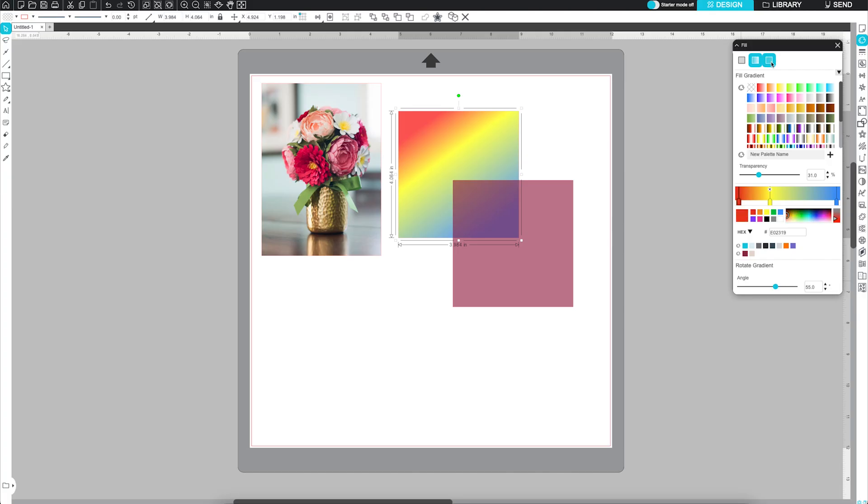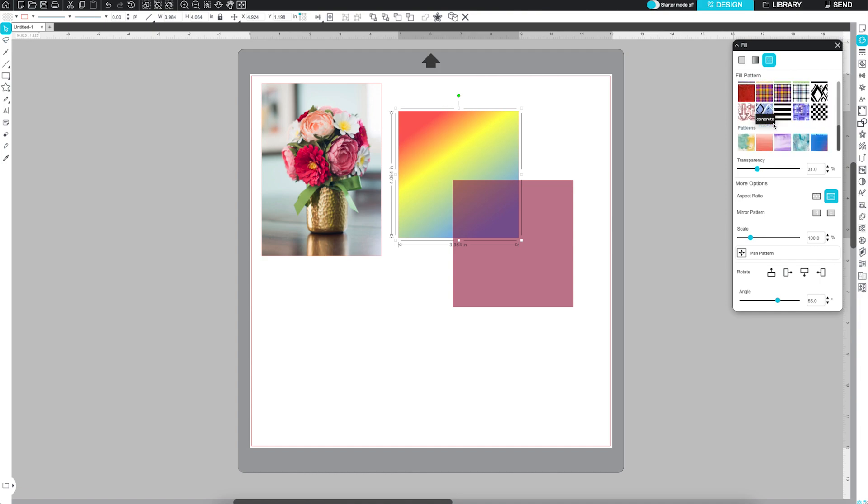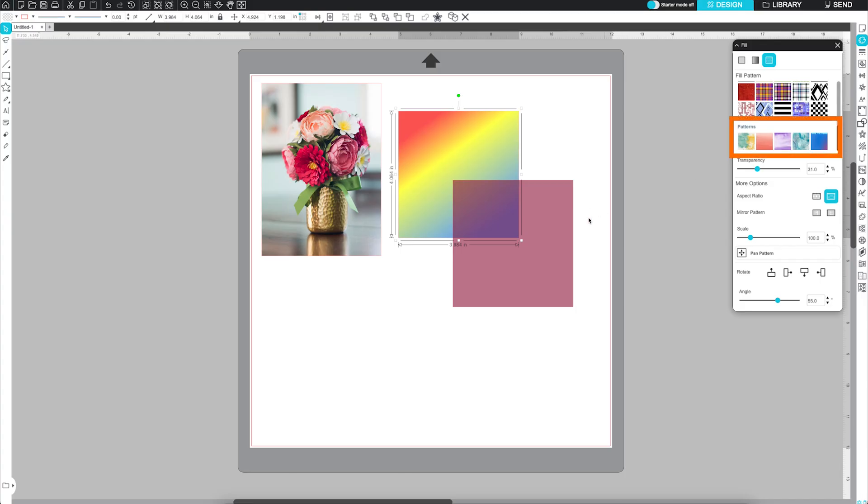Now, onto the Pattern Fill tab. At the top, you'll find Default Silhouette Studio Patterns. If you've purchased additional patterns from the Silhouette Design Store, they'll appear in the Patterns subsection.